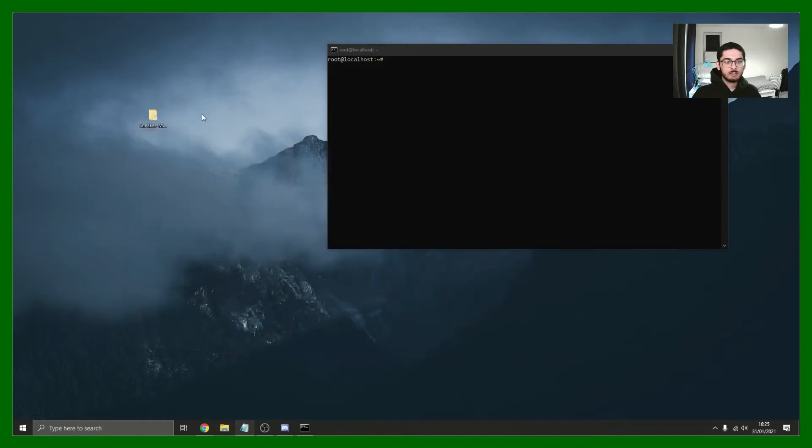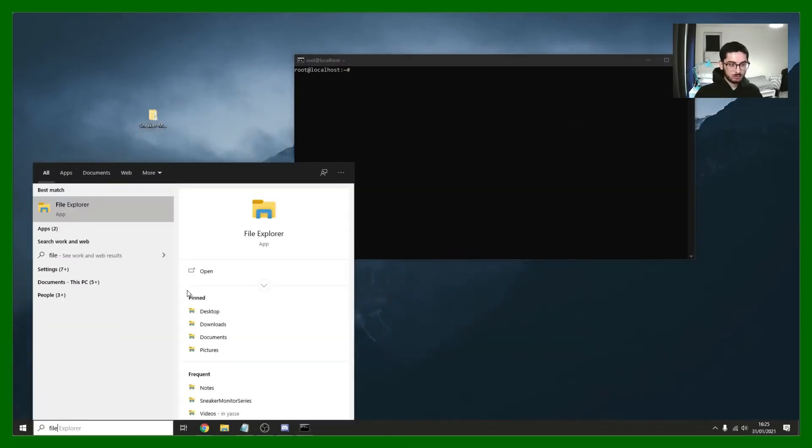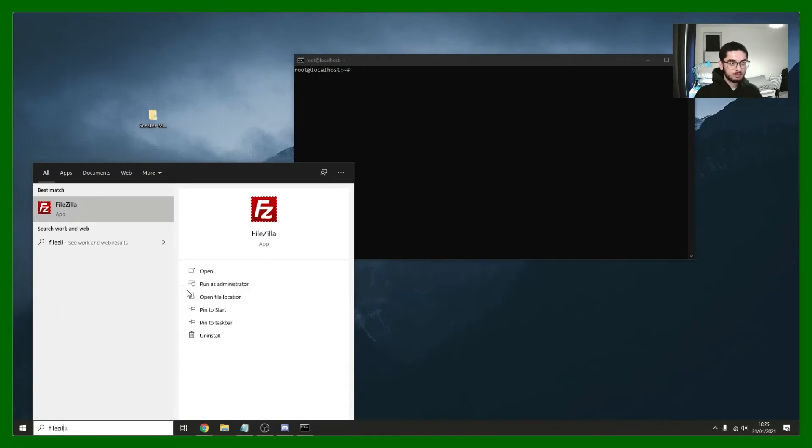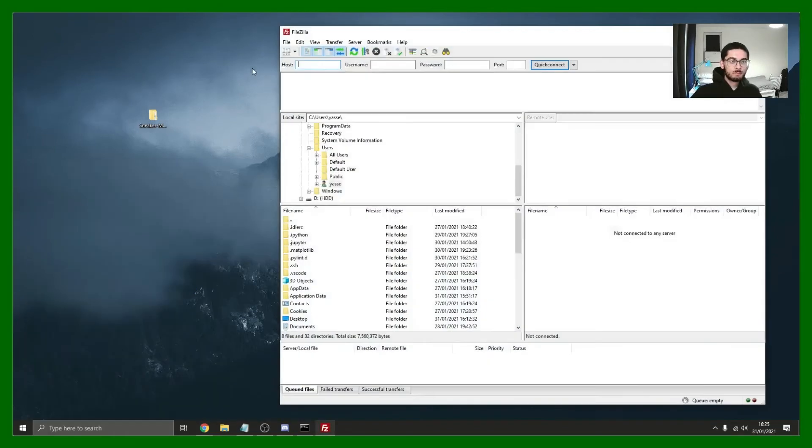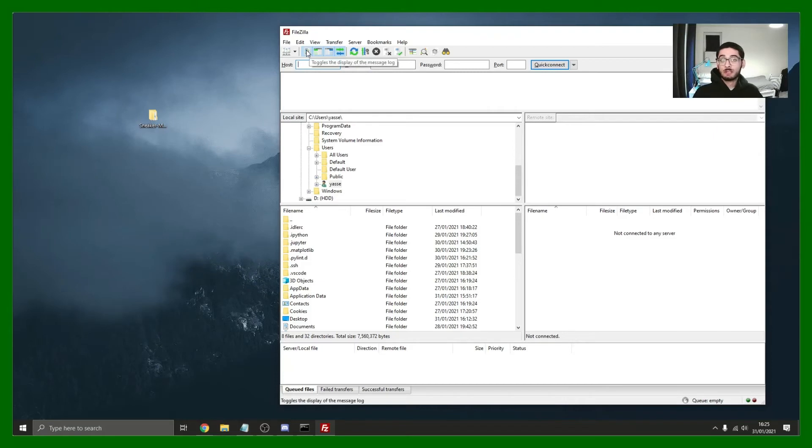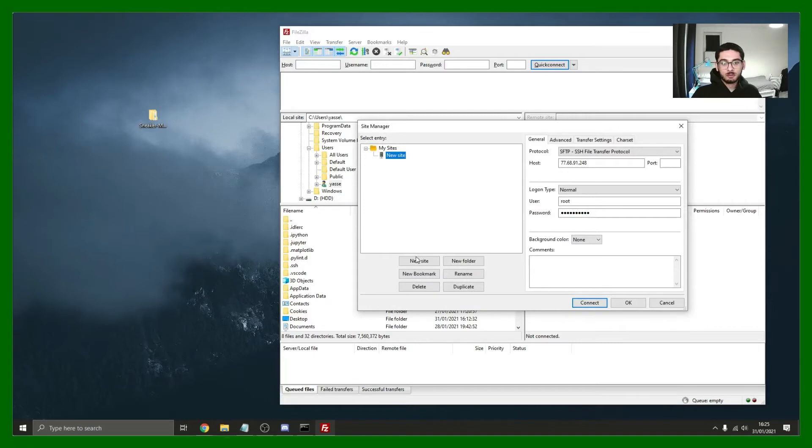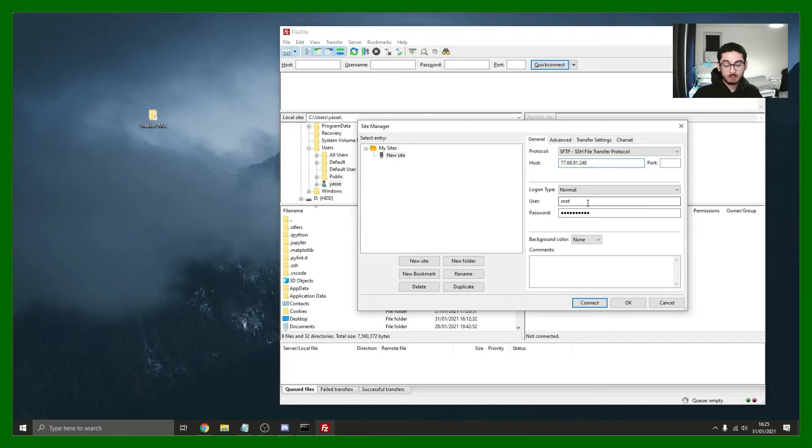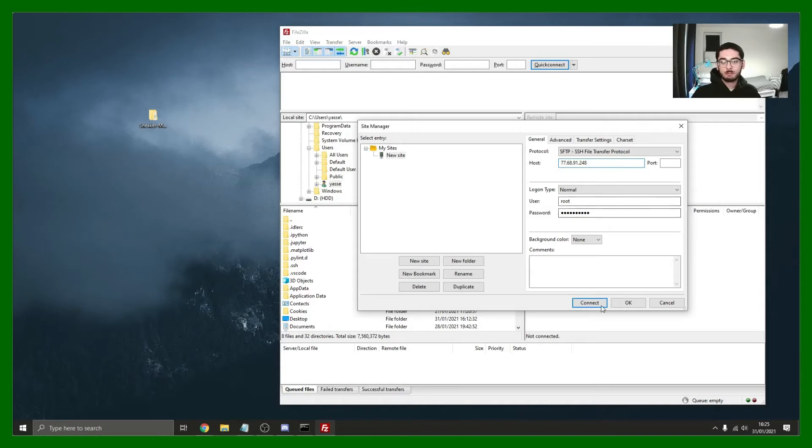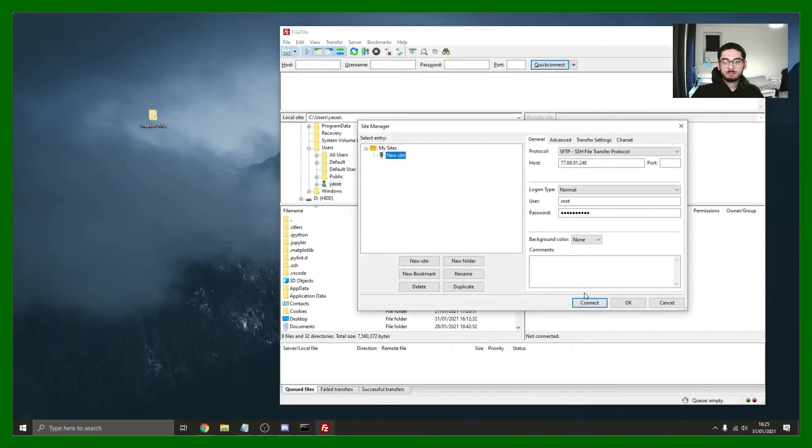Let me open up FileZilla. I'll put a link to this in the description. This is just a very secure way to transfer files across. The way to establish a connection here is you would open the site manager, new site which I've already done, put in your host, your username and your password. Mine's root because it's the main user. And you click connect.